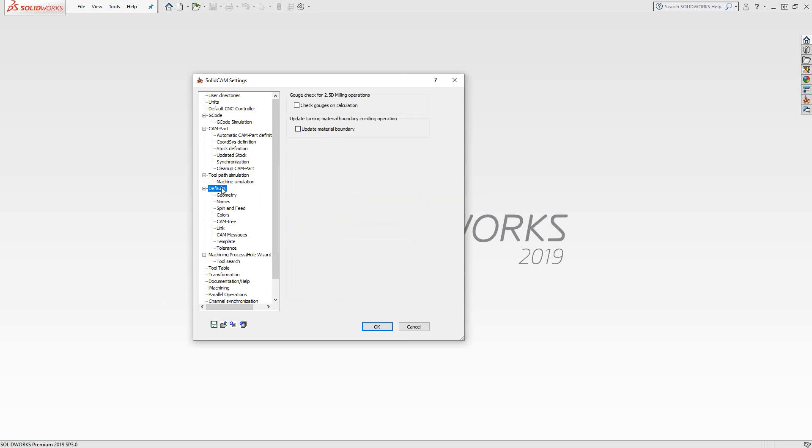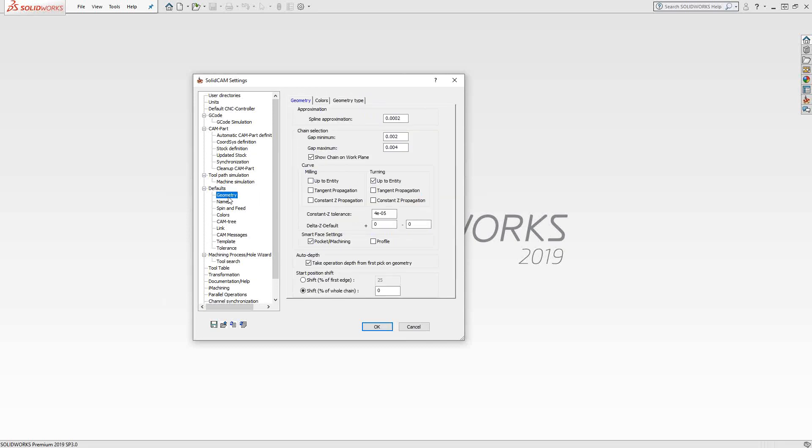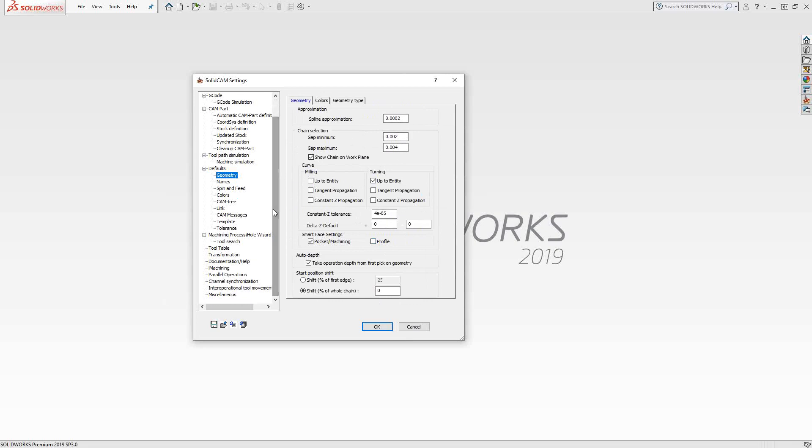Let's go down to defaults, geometry. You can see here just other defaults related to the geometry. For instance, my gap minimum, gap maximum, I have set them to 2,000 and 4,000, only because I have found that when I work with certain parts, those are the options I want. You're just setting the defaults for your parts when you first open them up.